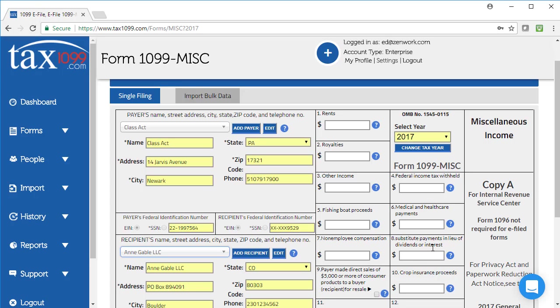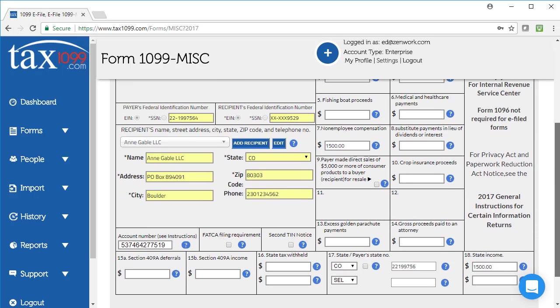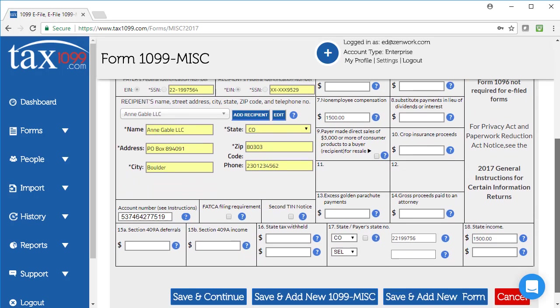Whatever my box amount is, I would simply put that information in the appropriate box area. Often that's box 7 for non-employee compensation, but you may have paid rents or royalties or other income, any of the other boxes that are listed here as well. If I paid this person $1,500, then I would put $1,500 into the box 7 amount area there.